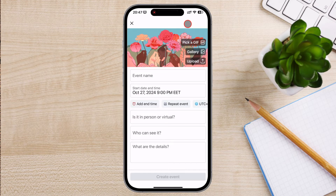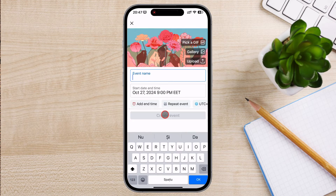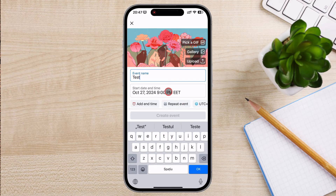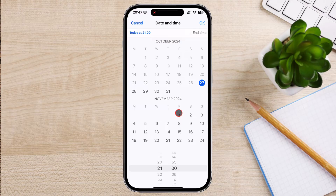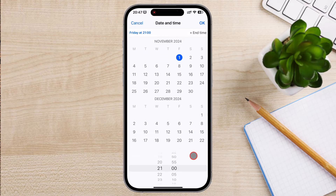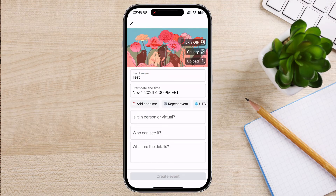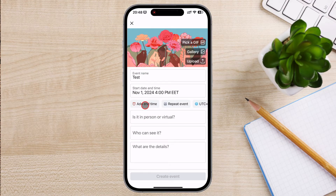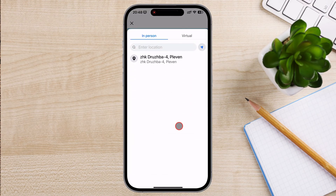Let's start to add the event details. Event Name — choose a clear and catchy name for the event that describes it well. Date and Time — select the start and end dates and times. In the Events section, you can choose whether it's an online event or an in-person event, and choose the location and the streaming platform.